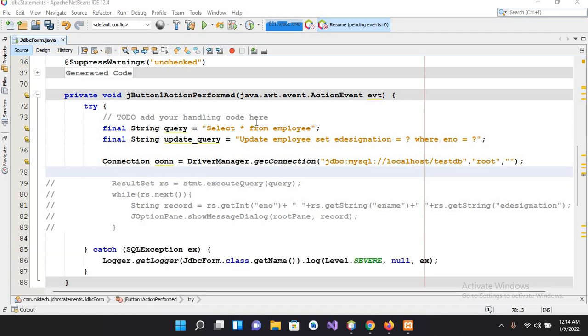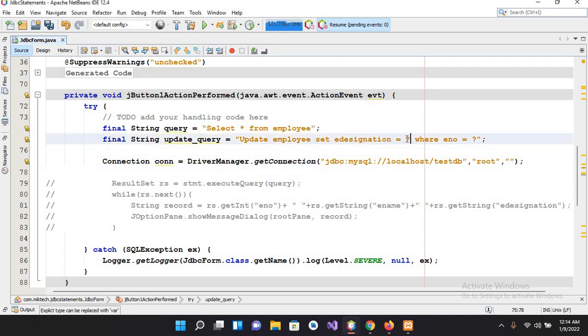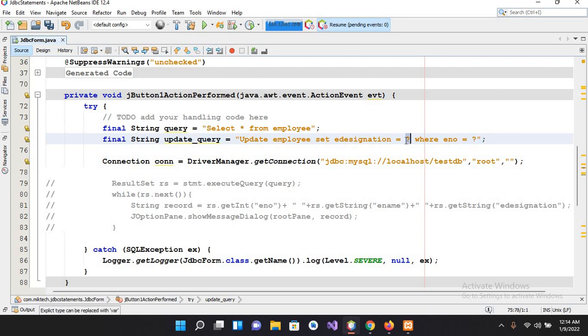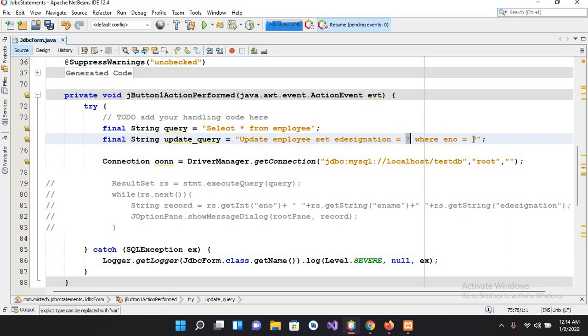Now I'll make some changes to the query. I have already put a question mark here as well as here. In our previous tutorial we provided the names here, the name manager here, and the number 60 here. But in this tutorial I made this question mark as well as this question mark. Now we will provide this dynamically.